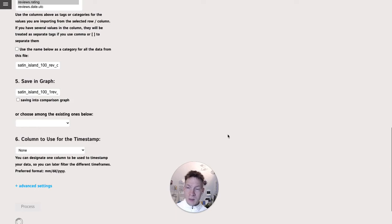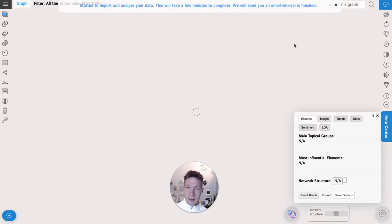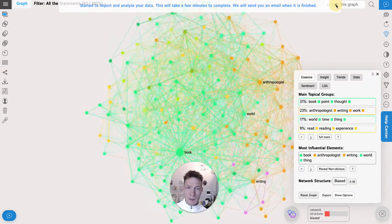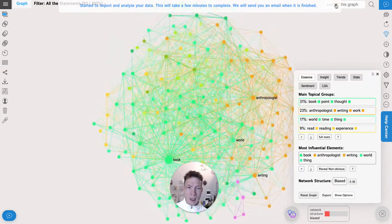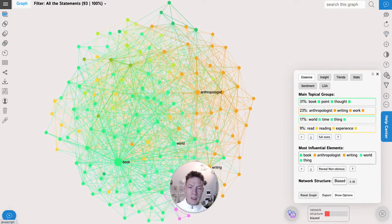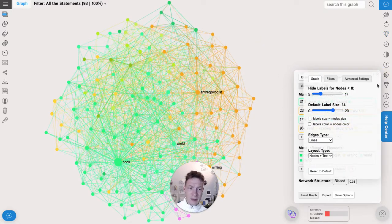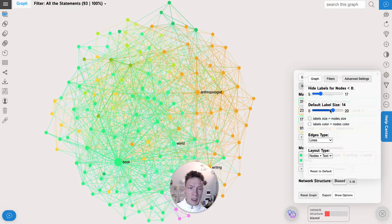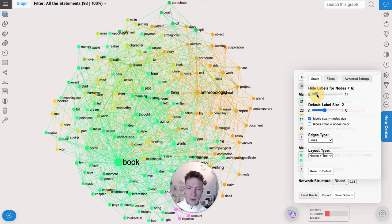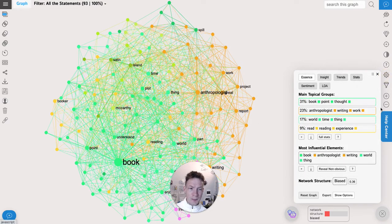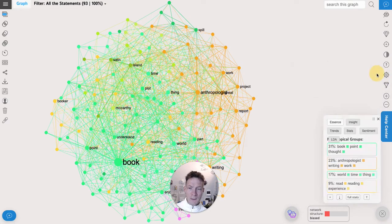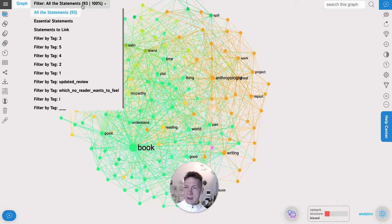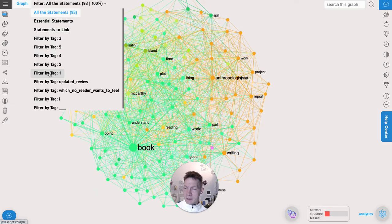Click okay. What happens here is that InfraNodus will import 100 reviews that the customers wrote for this book and visualize them as a graph. So every word is a node, every co-occurrence is the connection. That's how the algorithm works. Also what can be useful, let's say if I want to have a little better representation, I can use the settings here and say that I want the label size to be the same as the node size, increase the size a little bit, and also show the labels for smaller nodes.